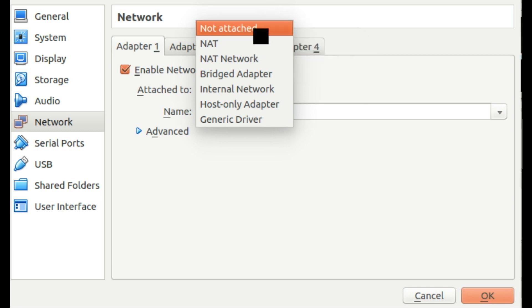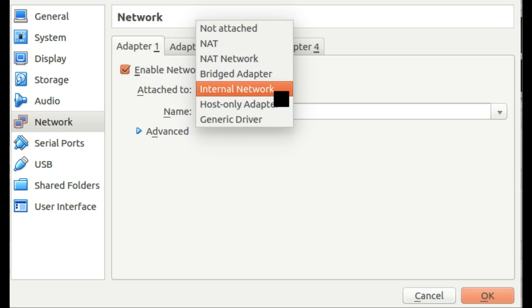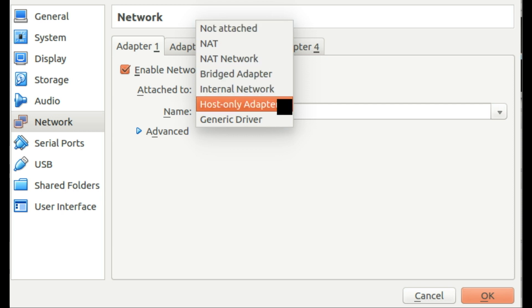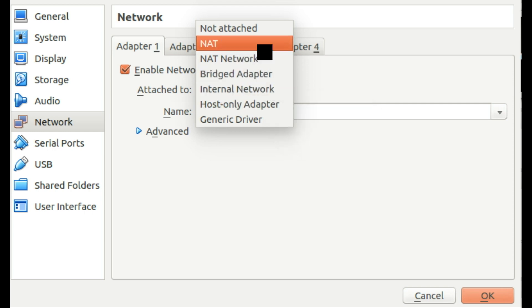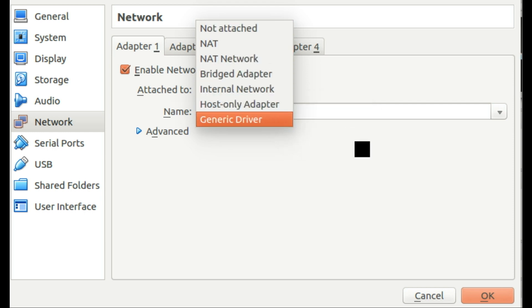As you can see here in front of you, there are several different modes of networking when you're working with virtual machines and also the machines on your network, and I'm going to describe to you why you'd want to choose each one of these.